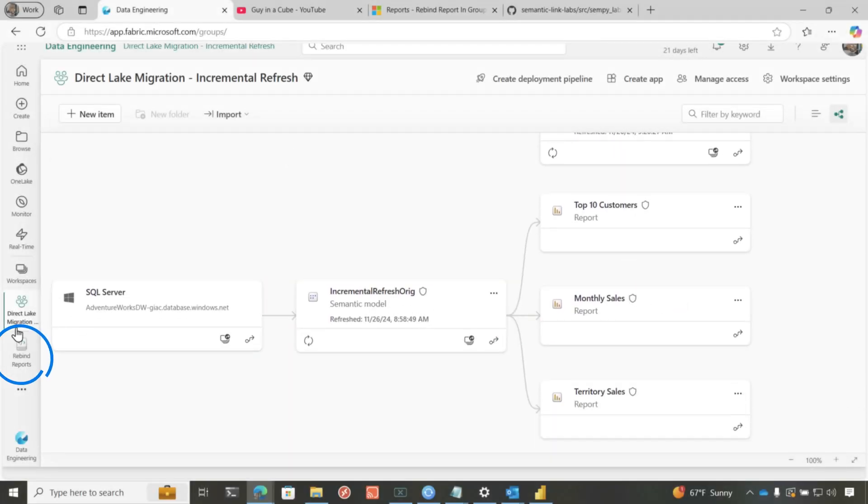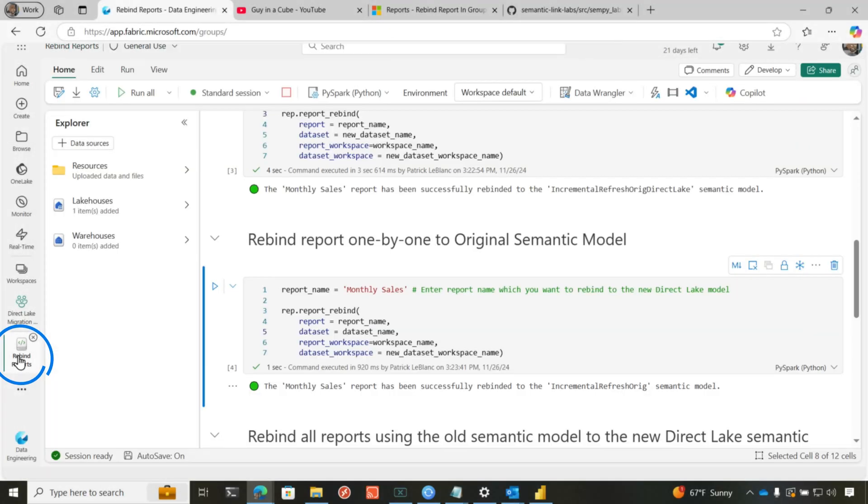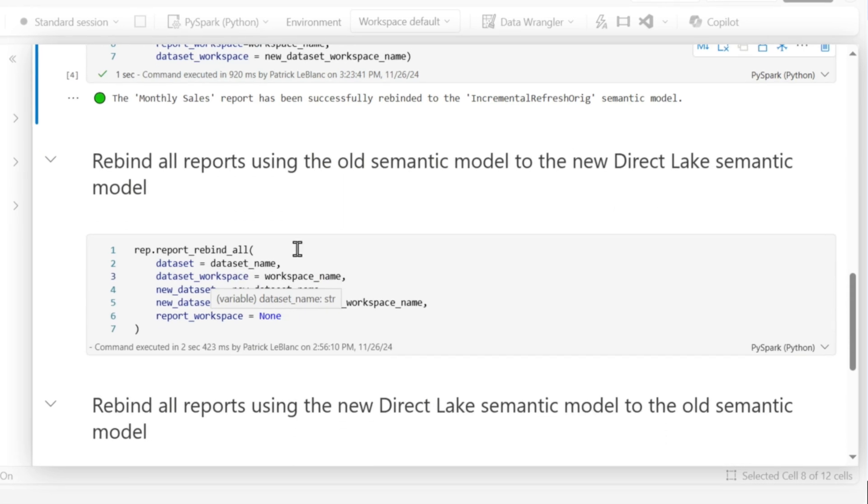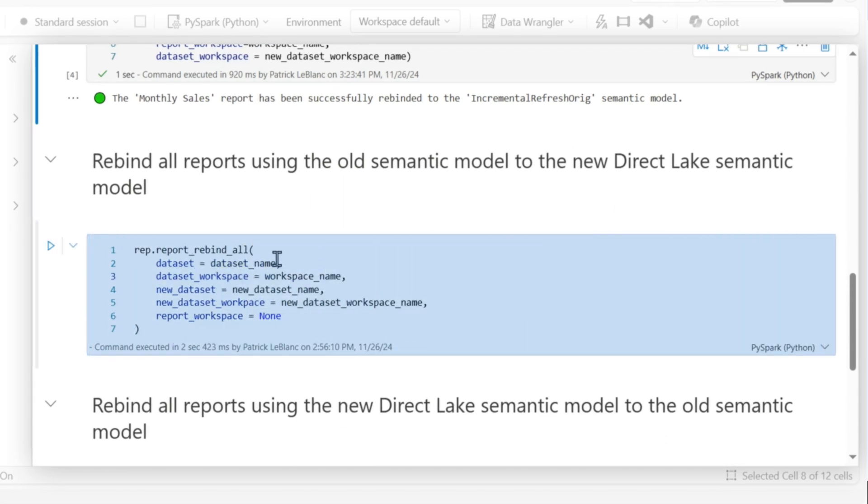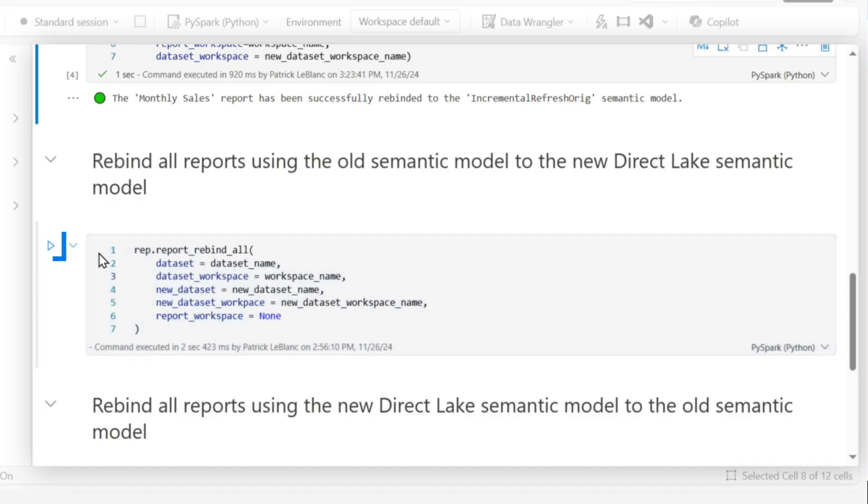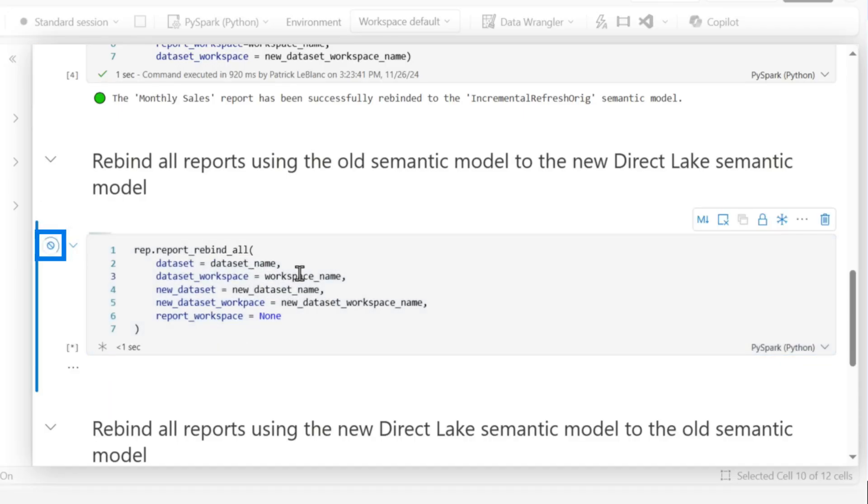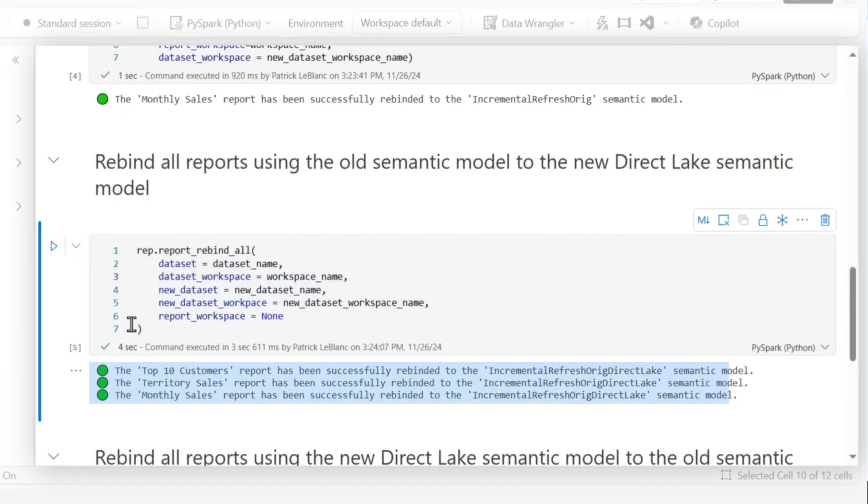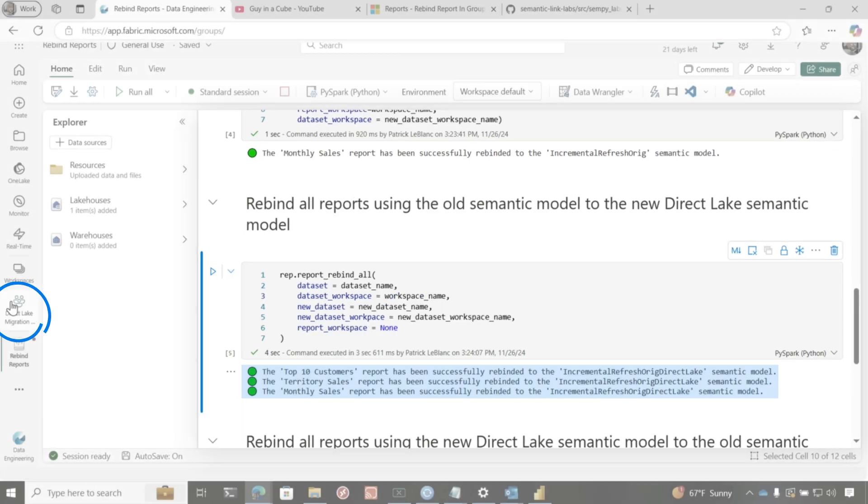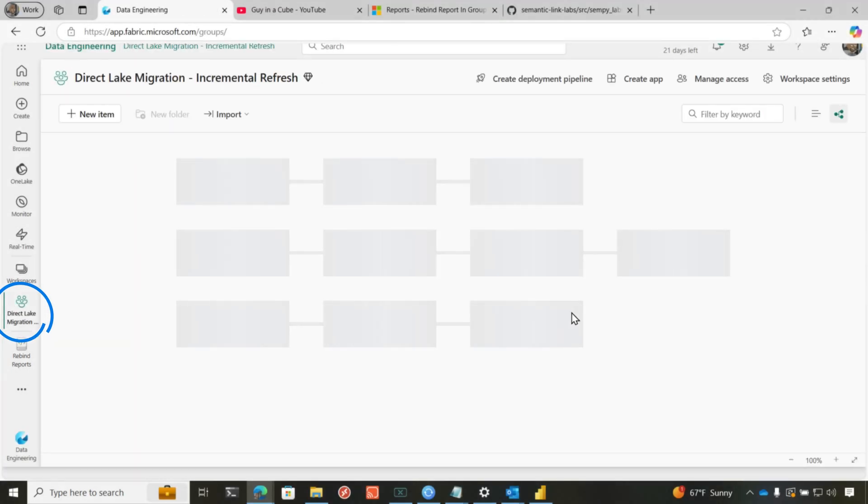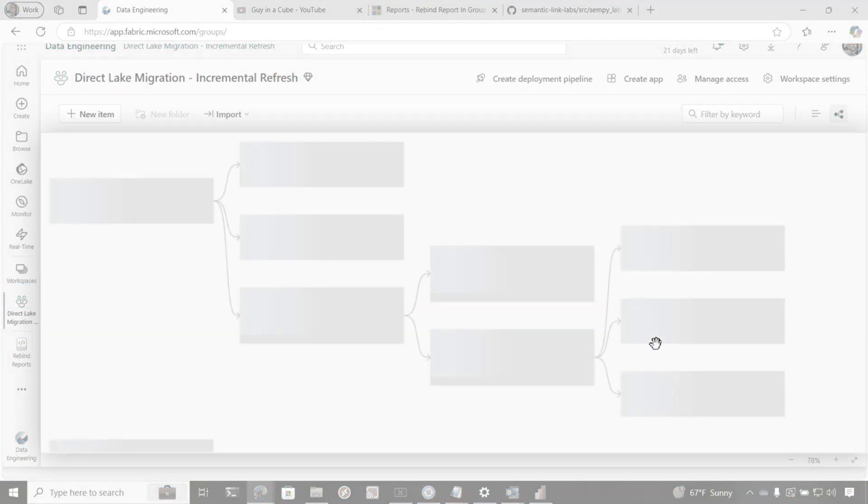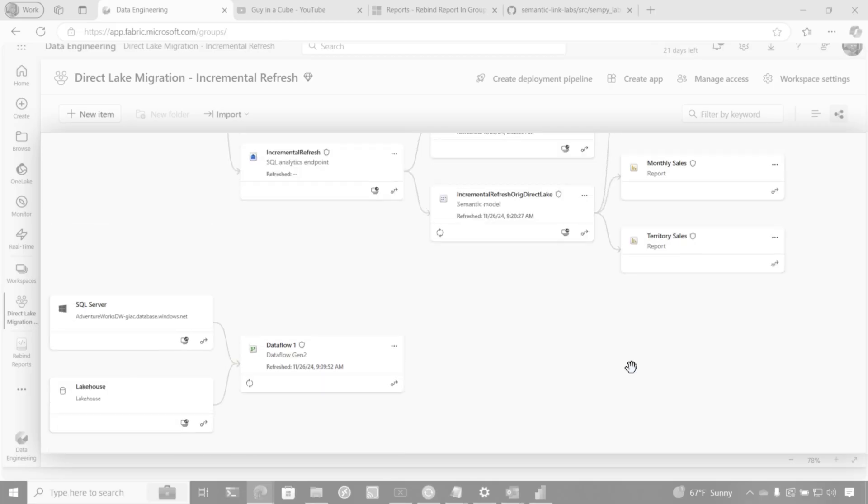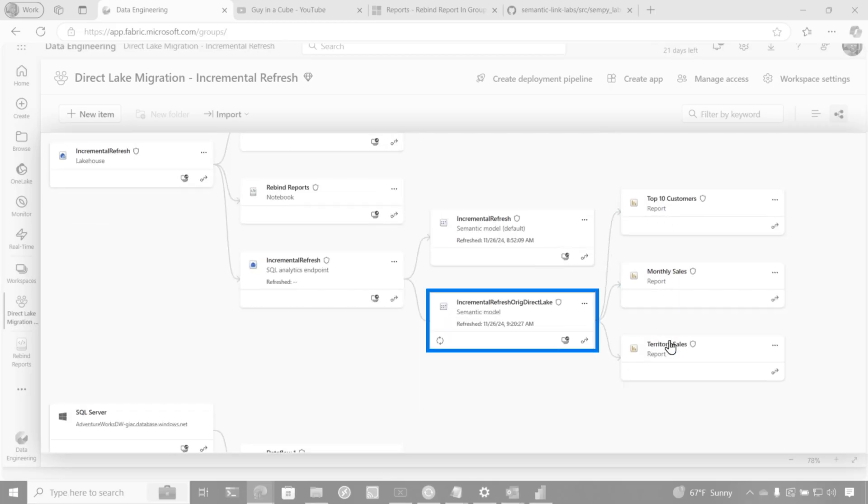Now, if you want to do this holistically for all the reports, you know, after you've done some testing on a single report, you can run this particular script, which is going to rebind all the reports. It's going to move them from the original data set to the new data set. So I'll click that. Boom, it's giving me a message. All three are rebinded. So if I go back, you'll see if we go to the original semantic model, nothing is connected to the original semantic model. And all three of them are connected to my new direct lake model.